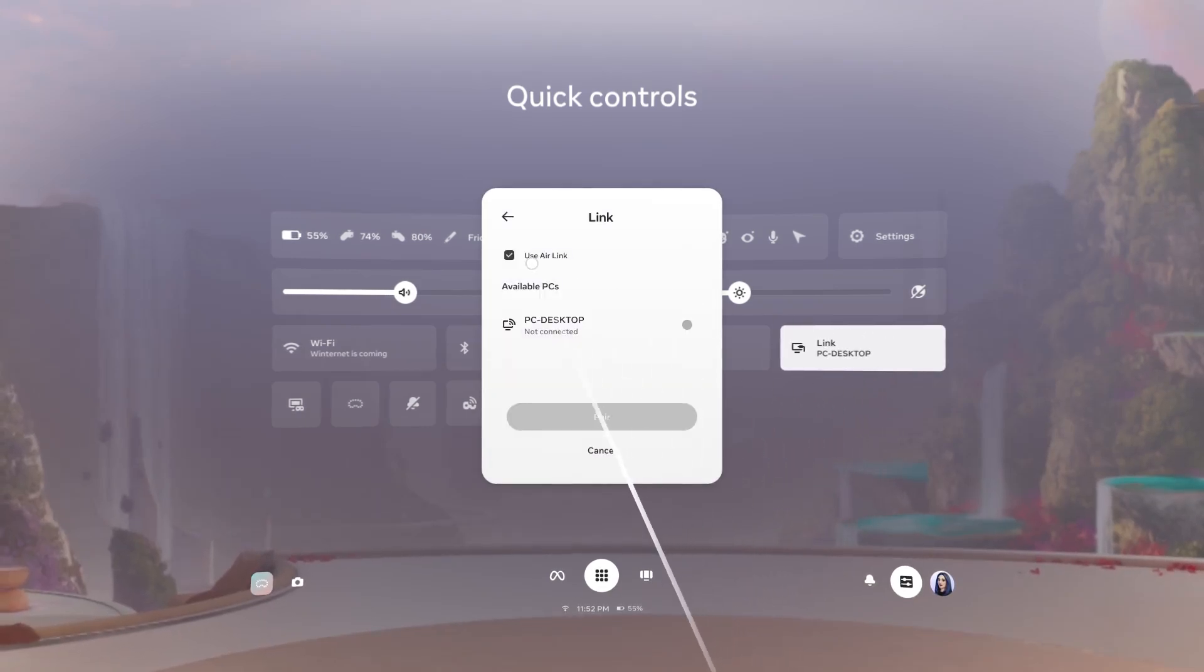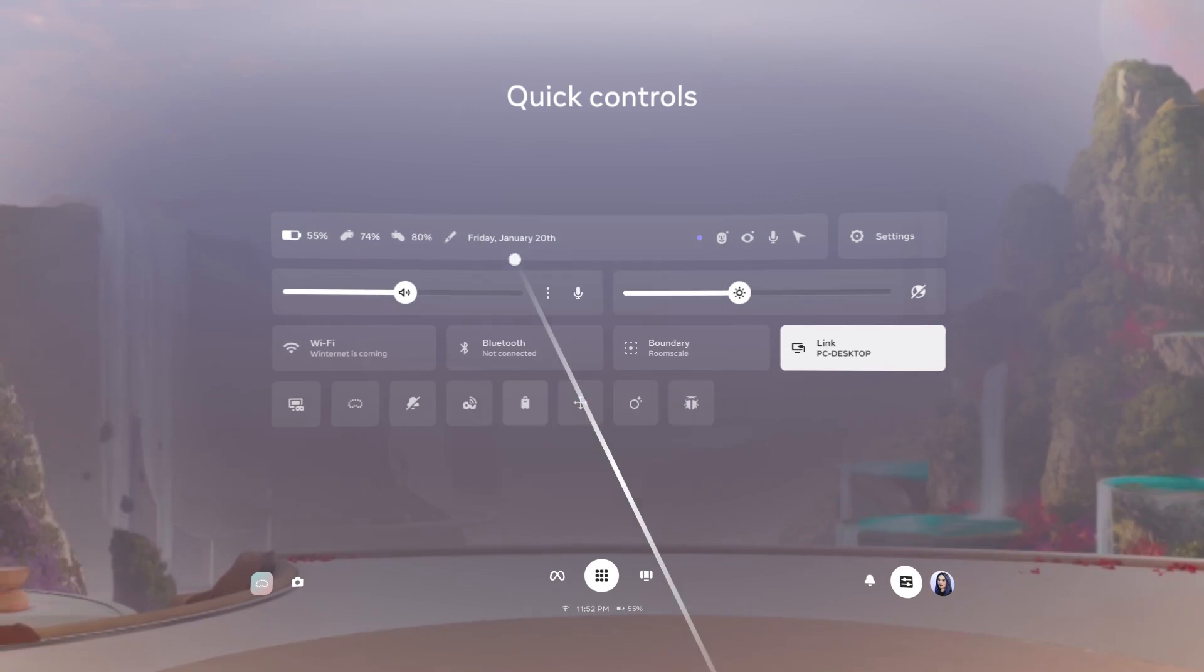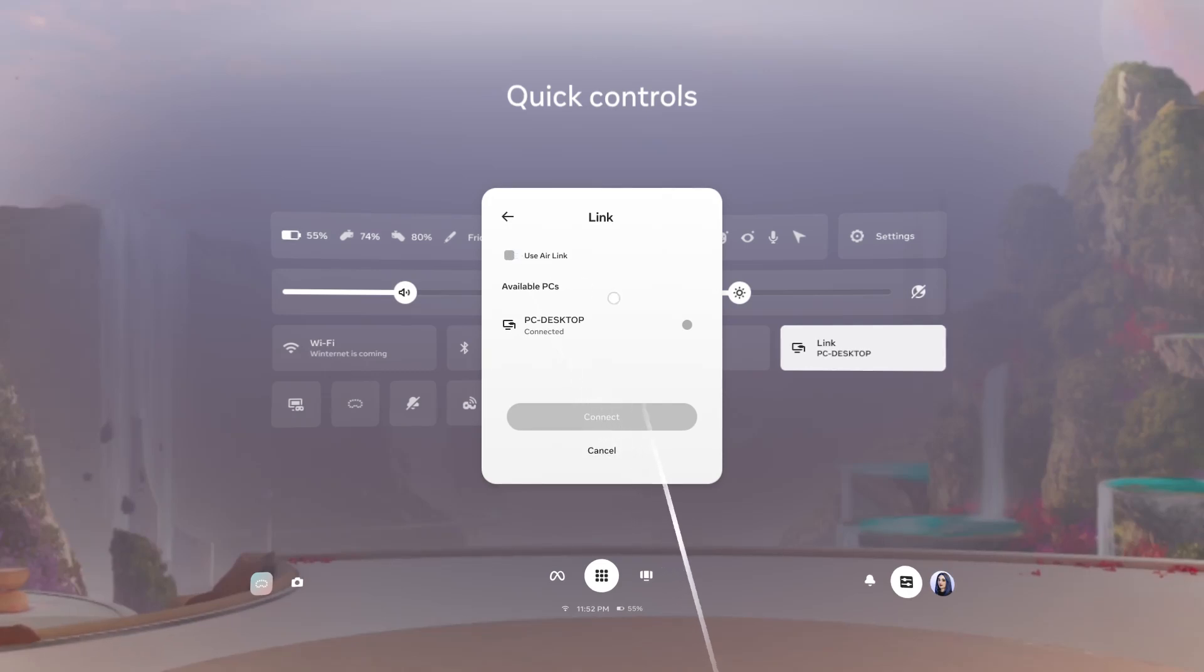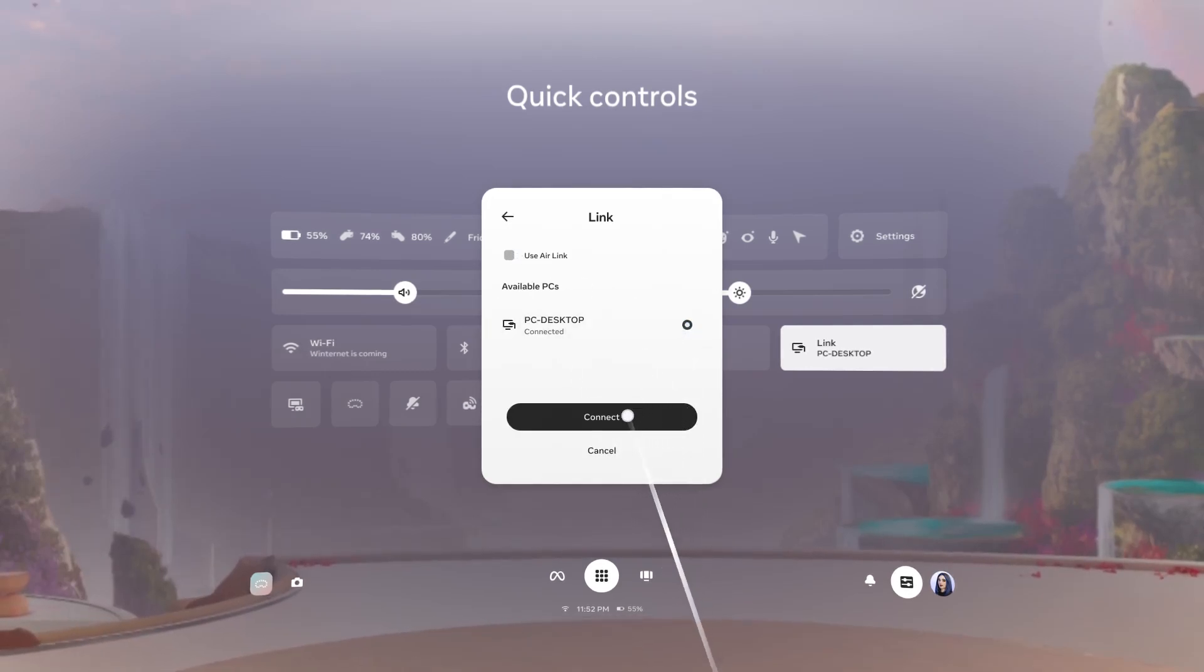Toggle off Use Air Link, then select the computer your headset is connected to. Select Connect to allow you to use PC VR apps on your headset.